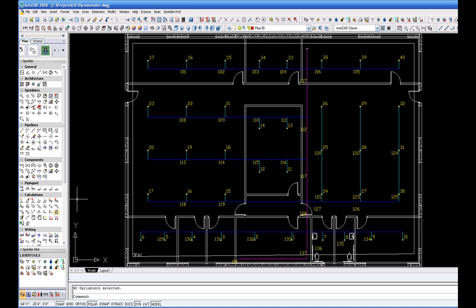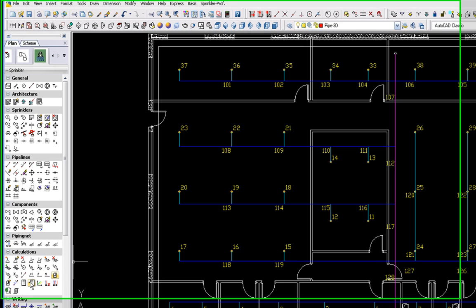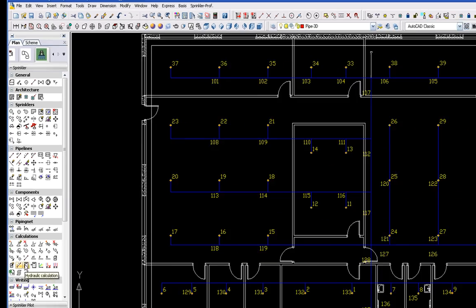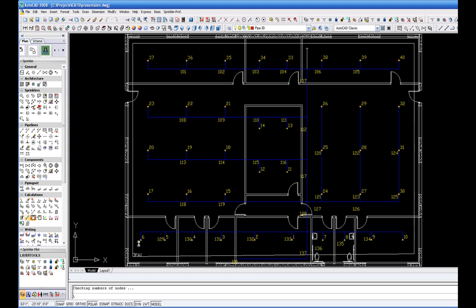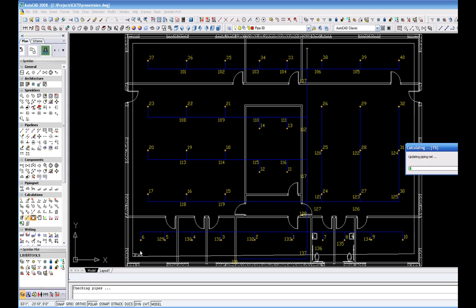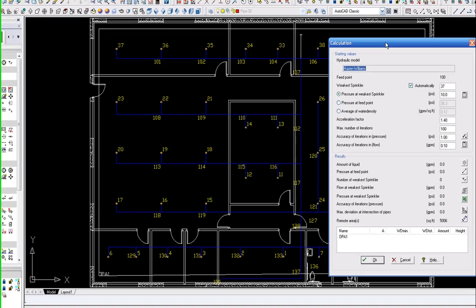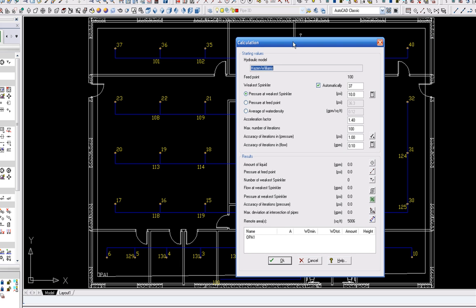Prior to the hydraulic calculation, you have to recheck the starting values. You can modify or select the starting values indicated. Select OK.